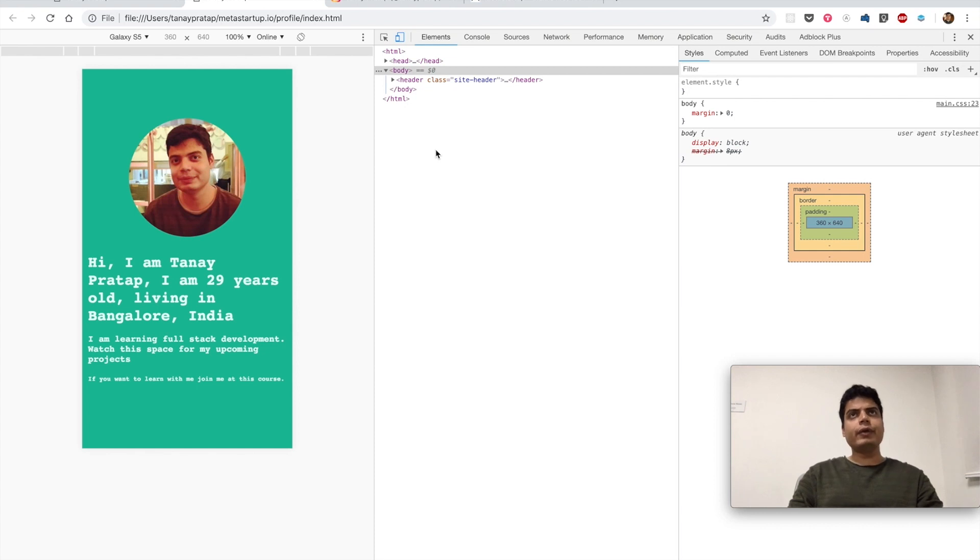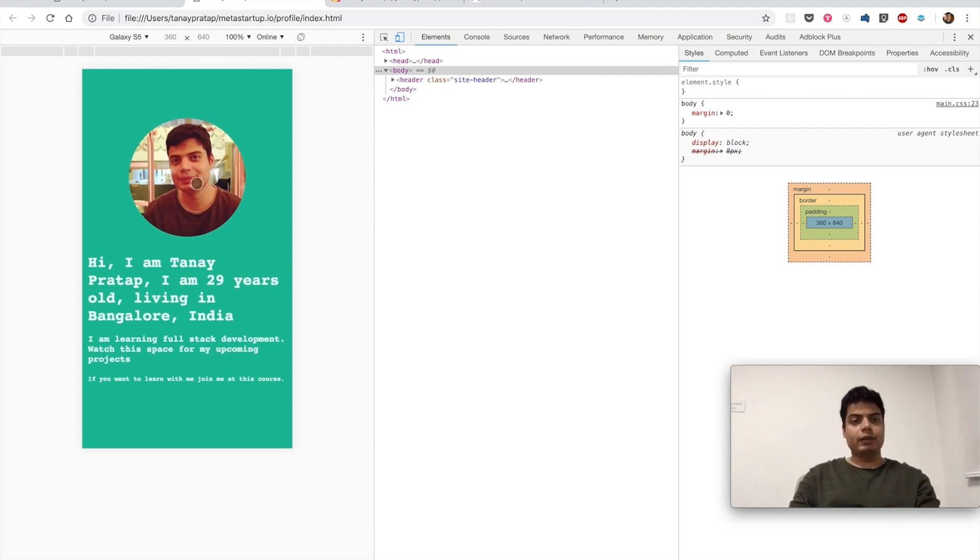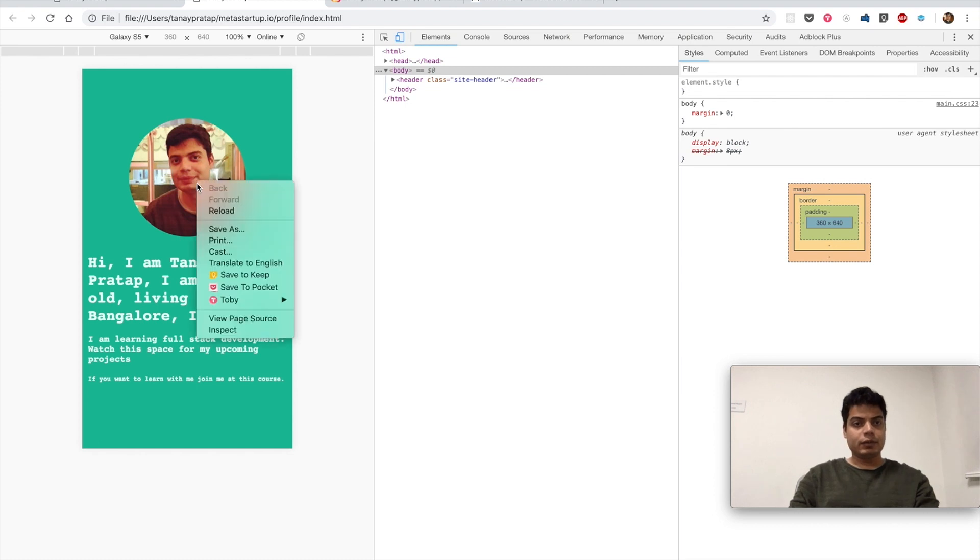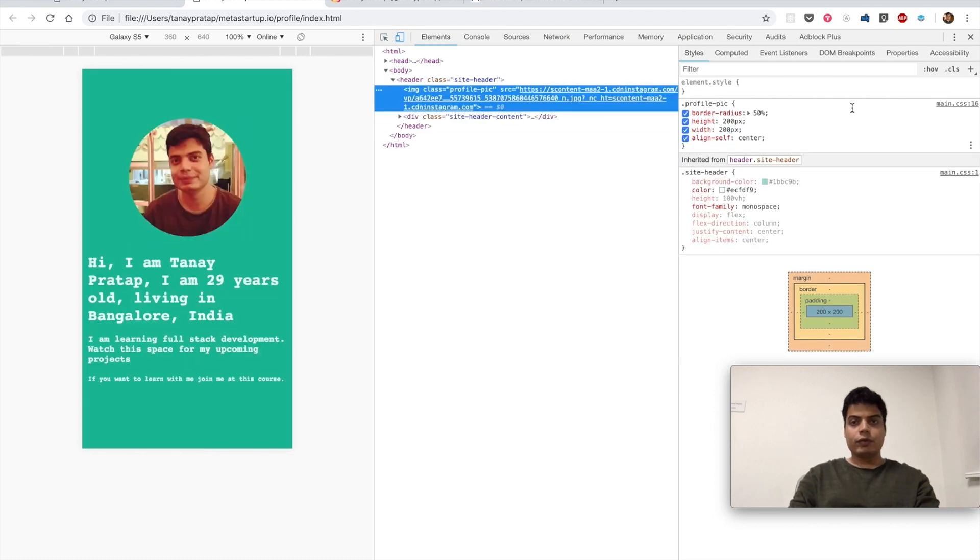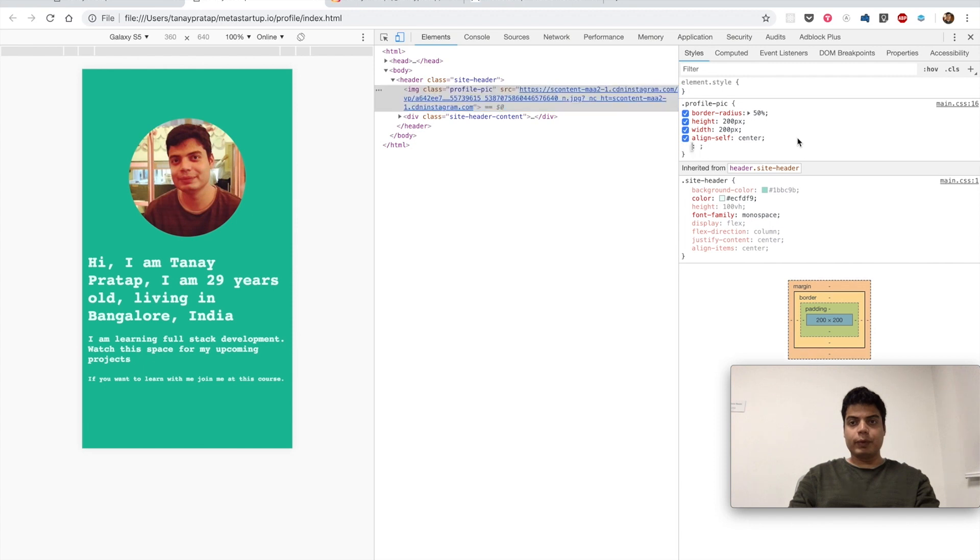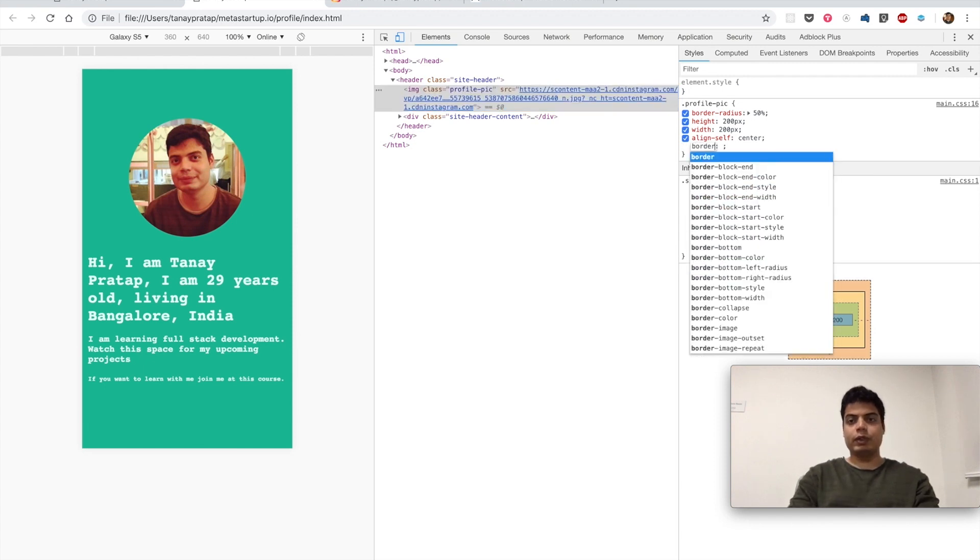And they should work now. I think, yes, it is working now. This looks pretty good. Now, anything else we can do? We can do a lot of things - we can play along with the CSS here.